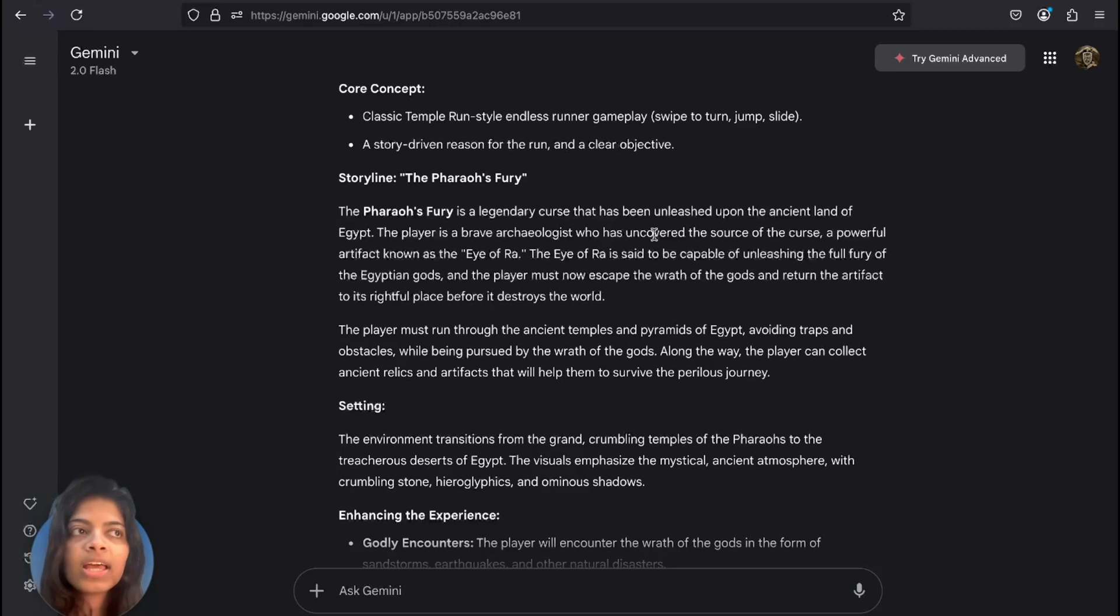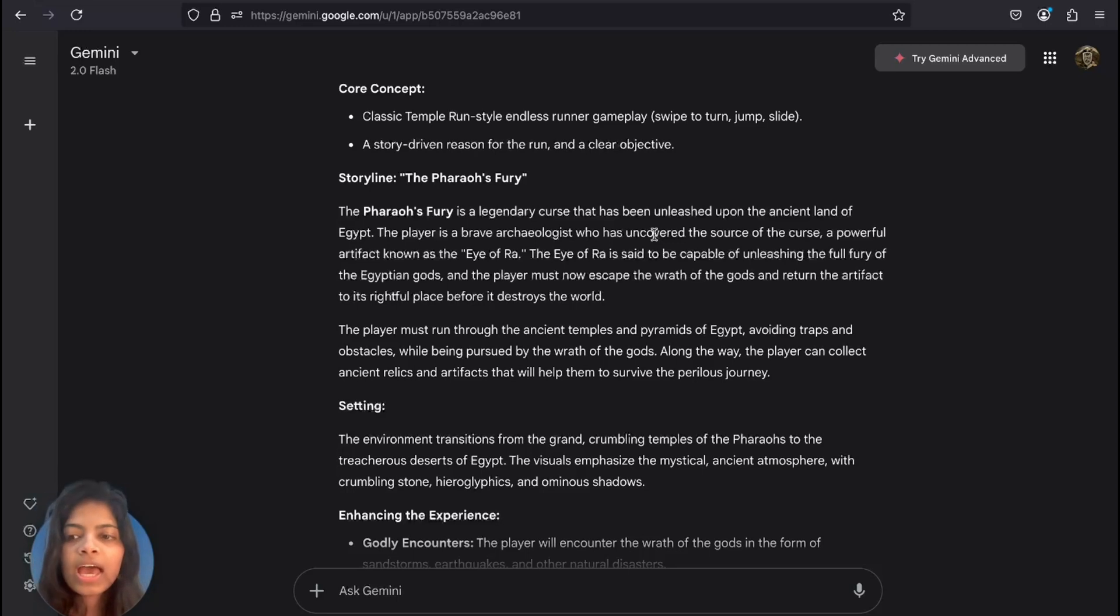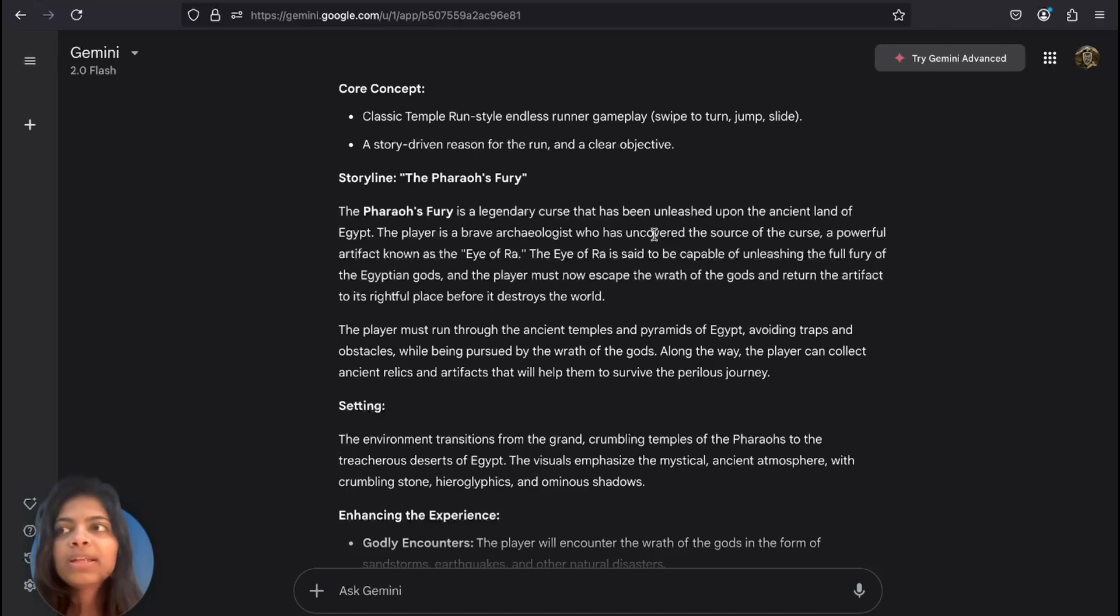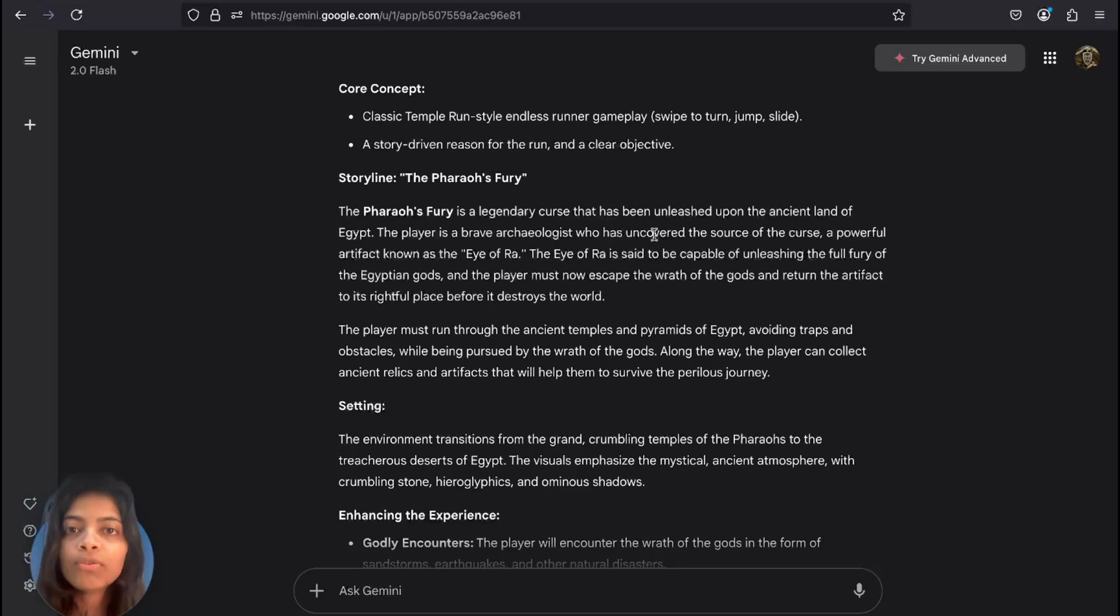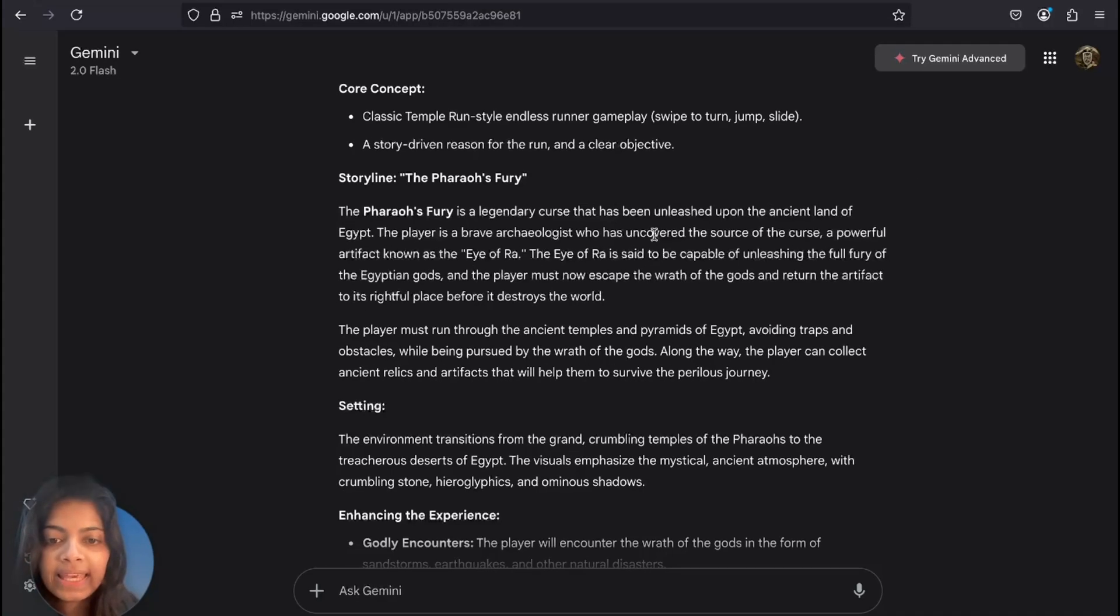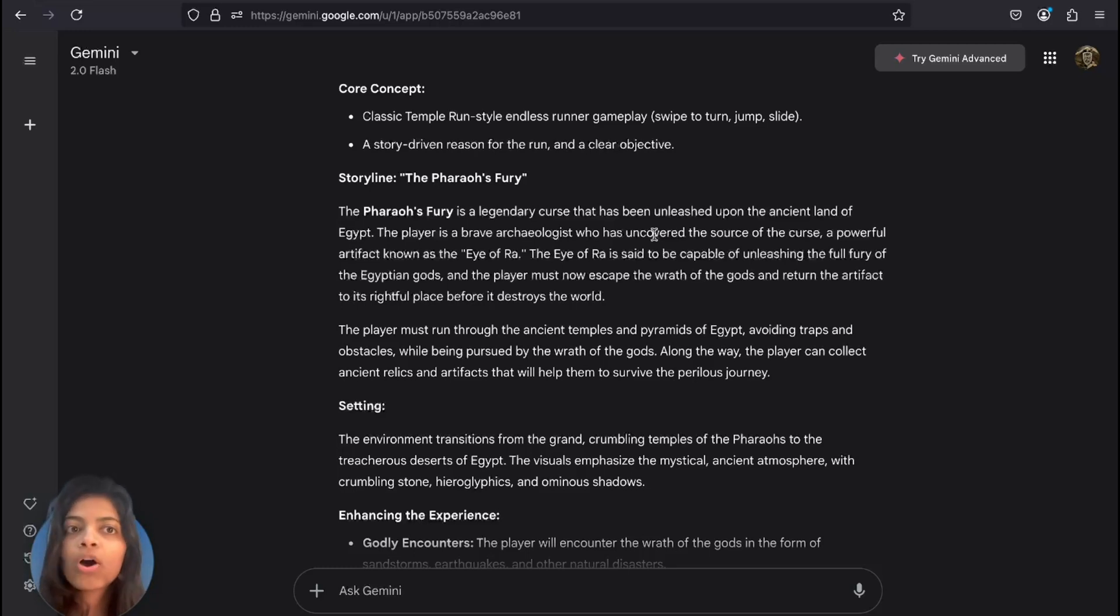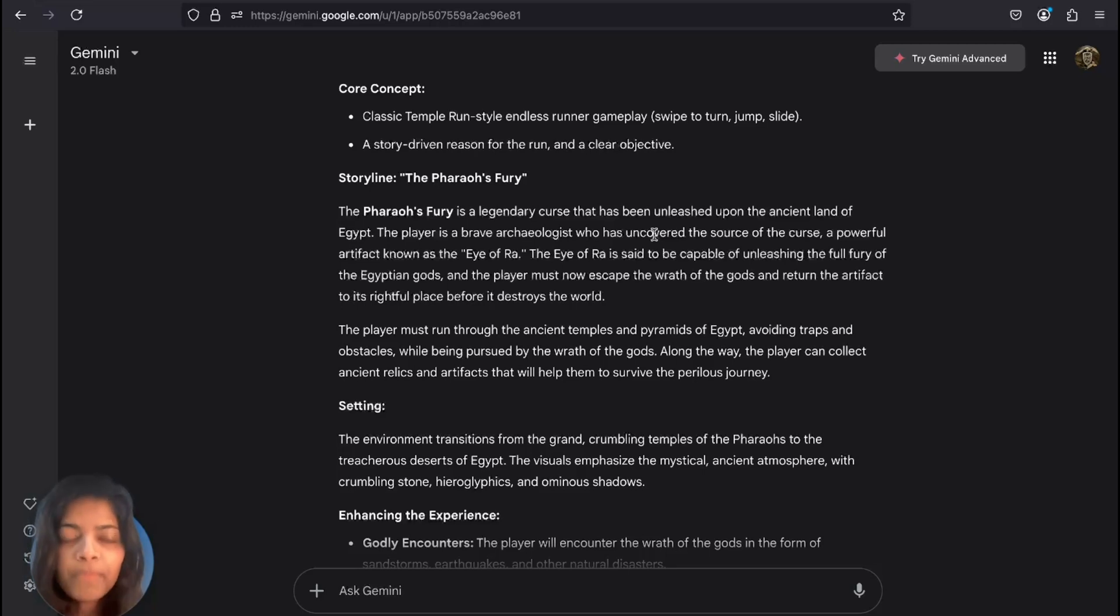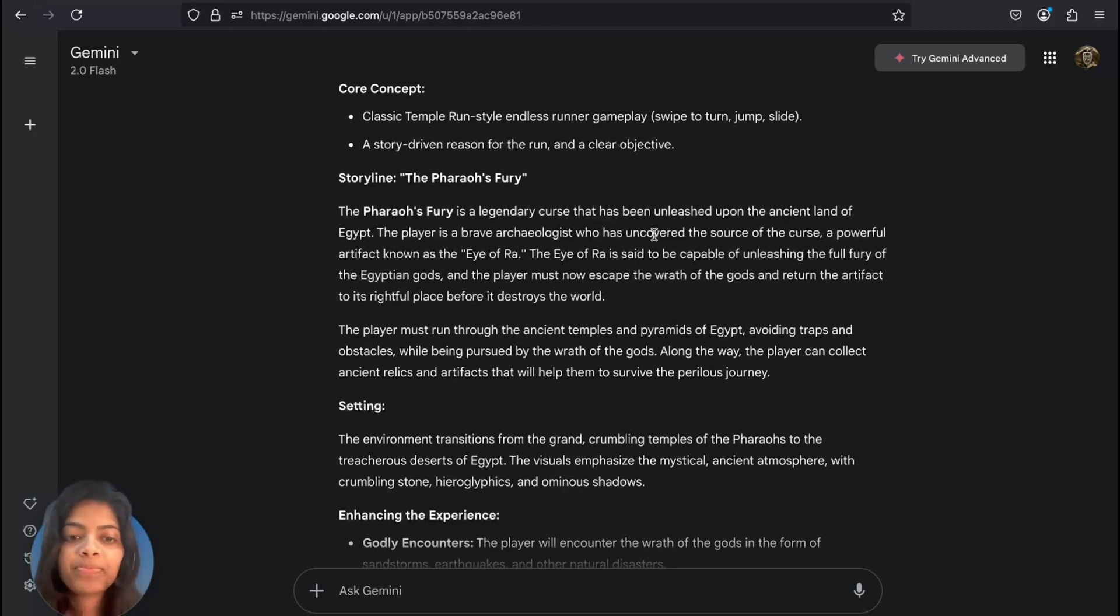You're exploring ancient Egypt ruins and you find a hidden chamber with the Eye of Ra, a powerful artifact. When you touch it, you realize you've made a big mistake - you've unleashed a powerful curse known as the Pharaoh's Fury, which is the game's name itself. The game starts with you running for your life. It's not all about running, it's all about surviving. You're escaping the collapsing temple as the wrath of the gods chases you. There will be sandstorms, earthquakes, maybe giant scarabs following you. You'll be running through crumbling temples with hieroglyphics on the walls, torches flickering in the shadows, lots of dust, and you have to dodge obstacles.